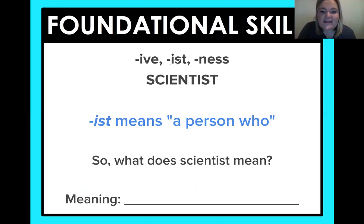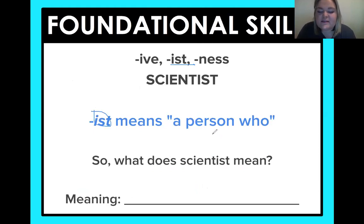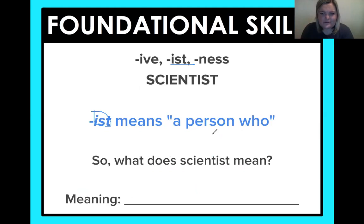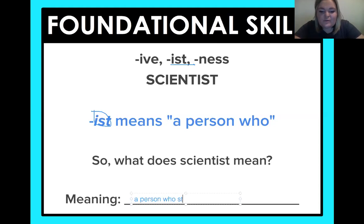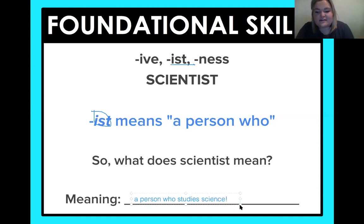Next, we're going to look at -ist. So, a scientist. If you see -ist at the end of a word, it means 'a person who.' So what does scientist mean, fourth graders? A person who what? Exactly — you know I can hear you through here. So it is a person who maybe studies or works with science — who studies science. You all are so good at this already.